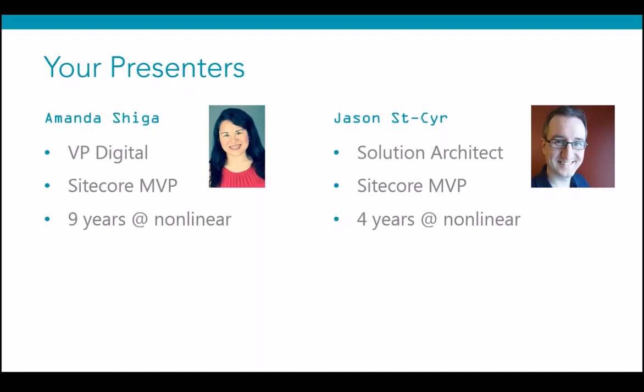Jason is actually in the midst of an upgrade to version 8 as we speak, so he's got a wealth of information he can share with us.